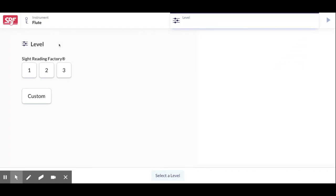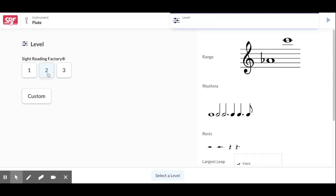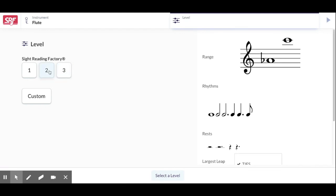There's a couple of different options. I've got this preset for levels one, two, and three. You notice the range changes and so do the rhythms.